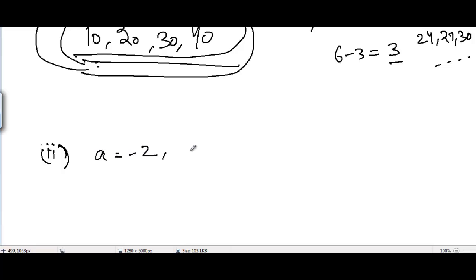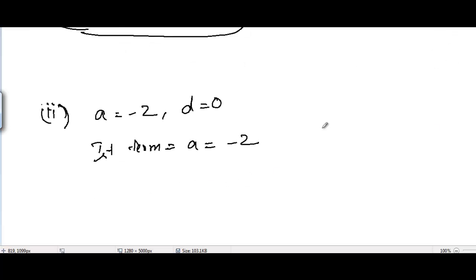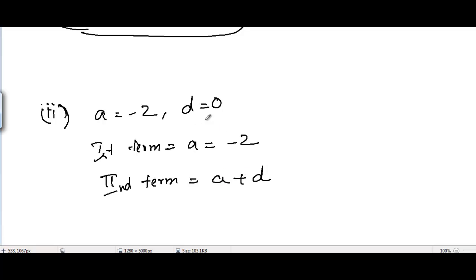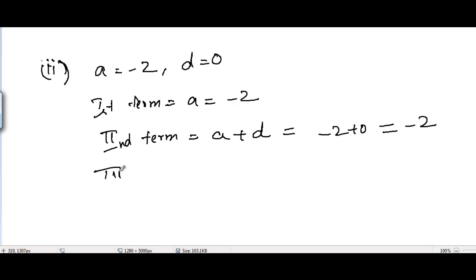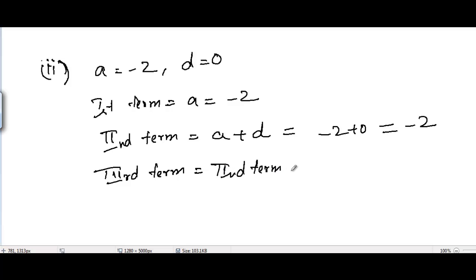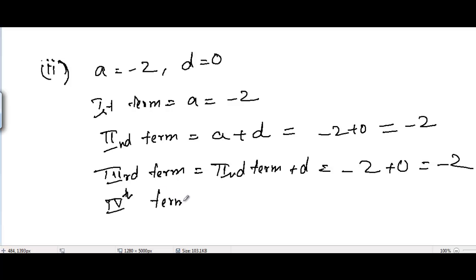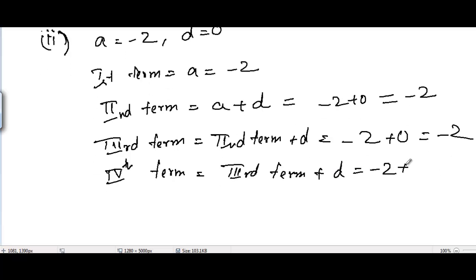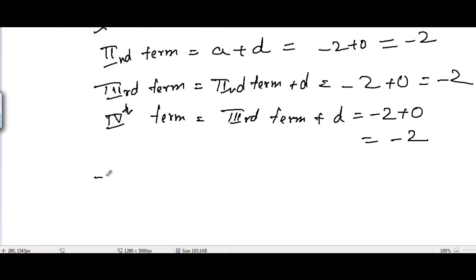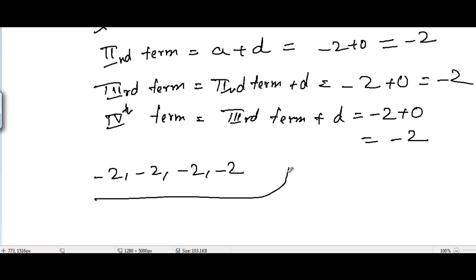In part two, we are given A equal to minus 2 and D equal to 0. The first term is already given: A equals minus 2. The second term equals first term plus D, which is minus 2 plus 0, equal to minus 2. Similarly, the third term equals second term plus D, which is minus 2 plus 0, equal to minus 2. The fourth term also equals minus 2 plus 0, equal to minus 2. So all four terms are minus 2.